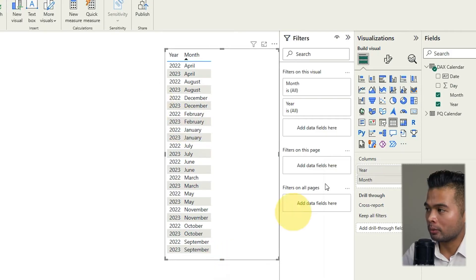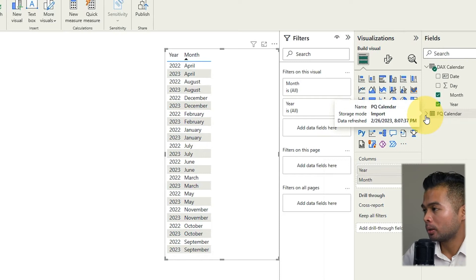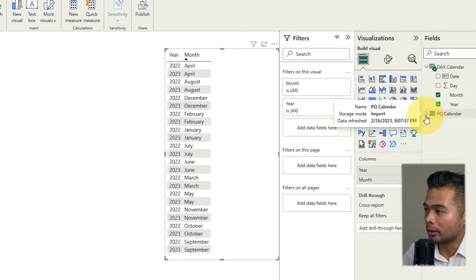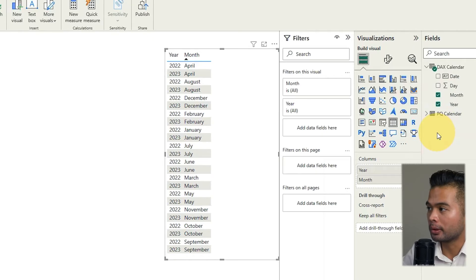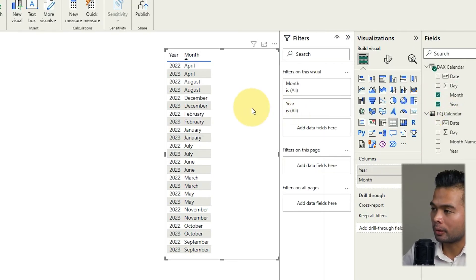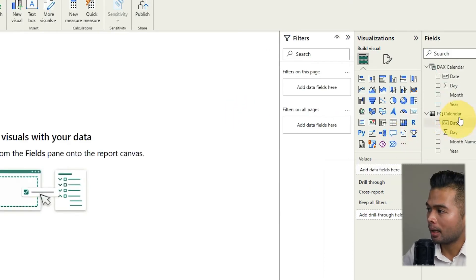So the quickest way that you can resolve this without writing any code is by creating what's called the grouping bins and you can do it pretty quickly here in the report view. So let's go to Power Query first and let me just delete this table.